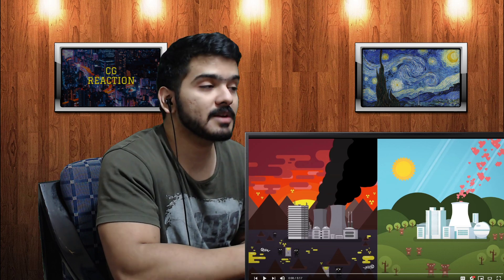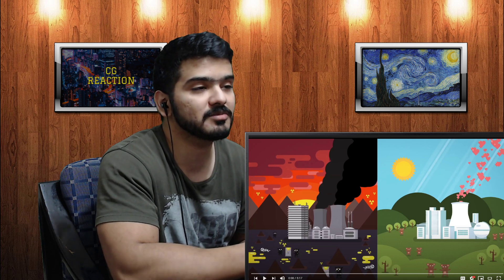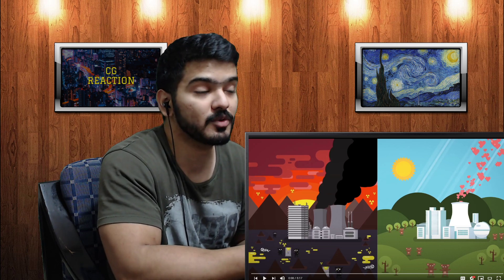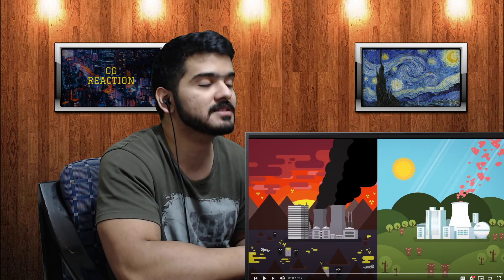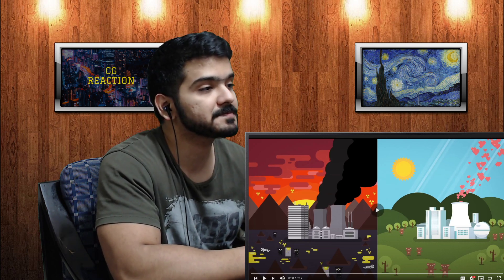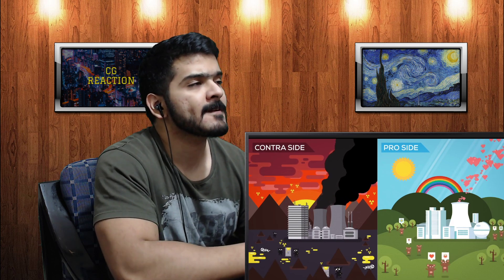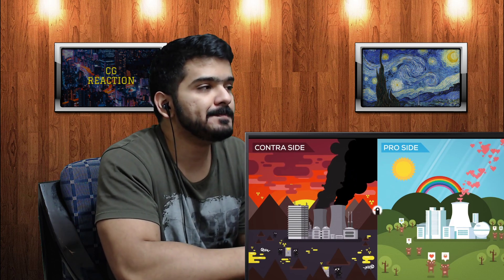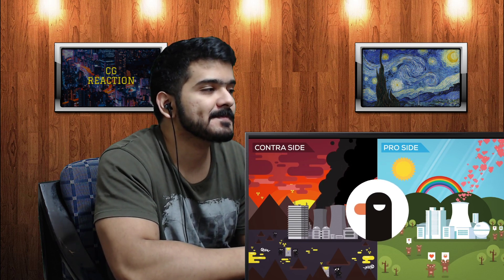If you like my reaction, don't forget to like and subscribe. I love science topics, so comment down below if you want me to react to any science topic. Have you ever been in an argument about nuclear power? We have, and we found it frustrating and confusing — so let's try and get to grips with this topic.